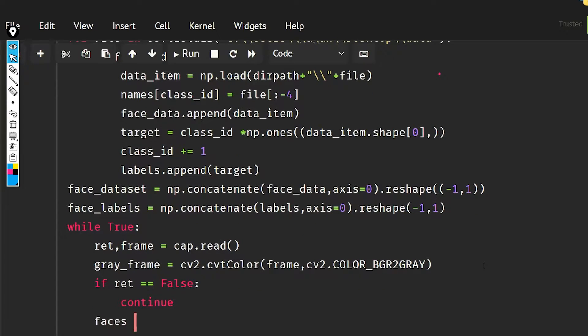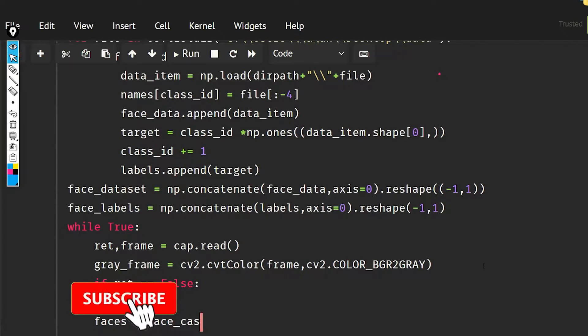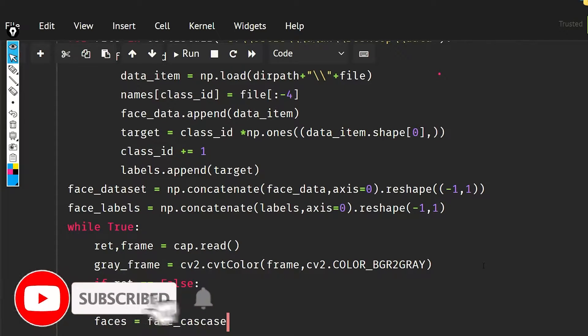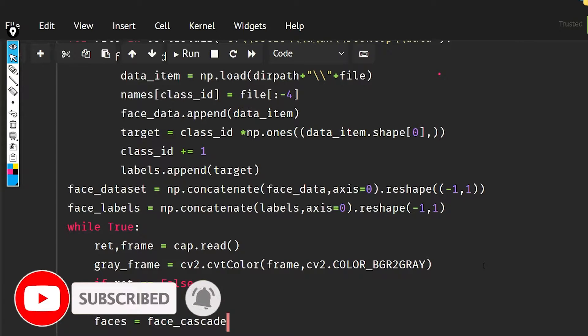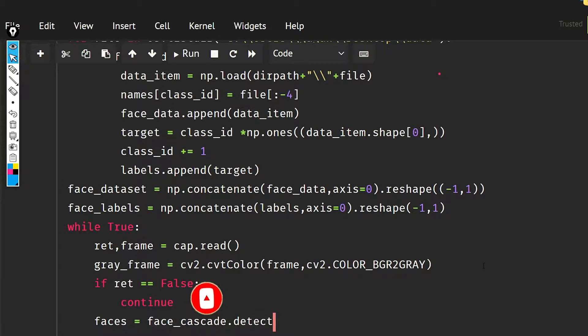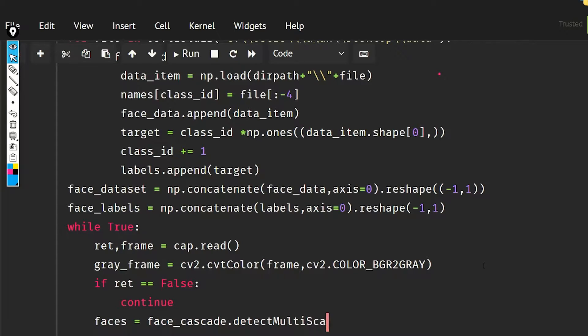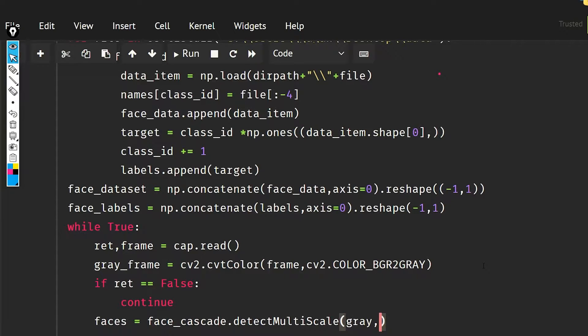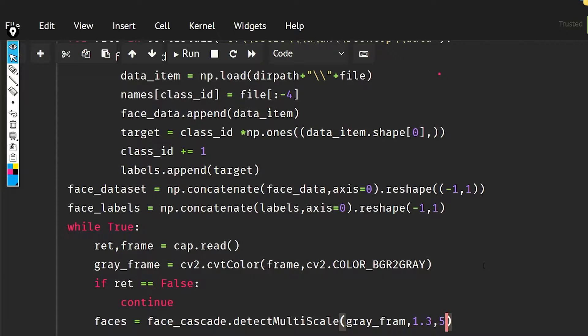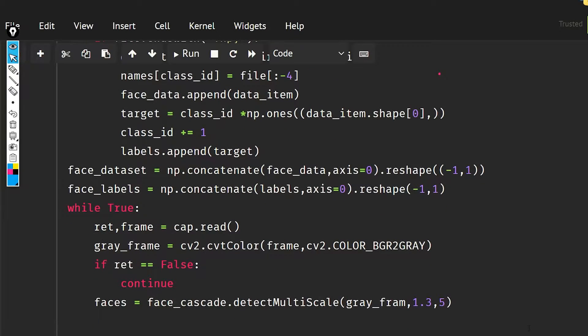Now what I'm going to do is detect all the faces, so the faces is going to be face_cascade dot detectMultiScale, and I'm going to pass gray_frame 1.3 and 5. So we have detected all the faces here. Now I'm going to sort them.